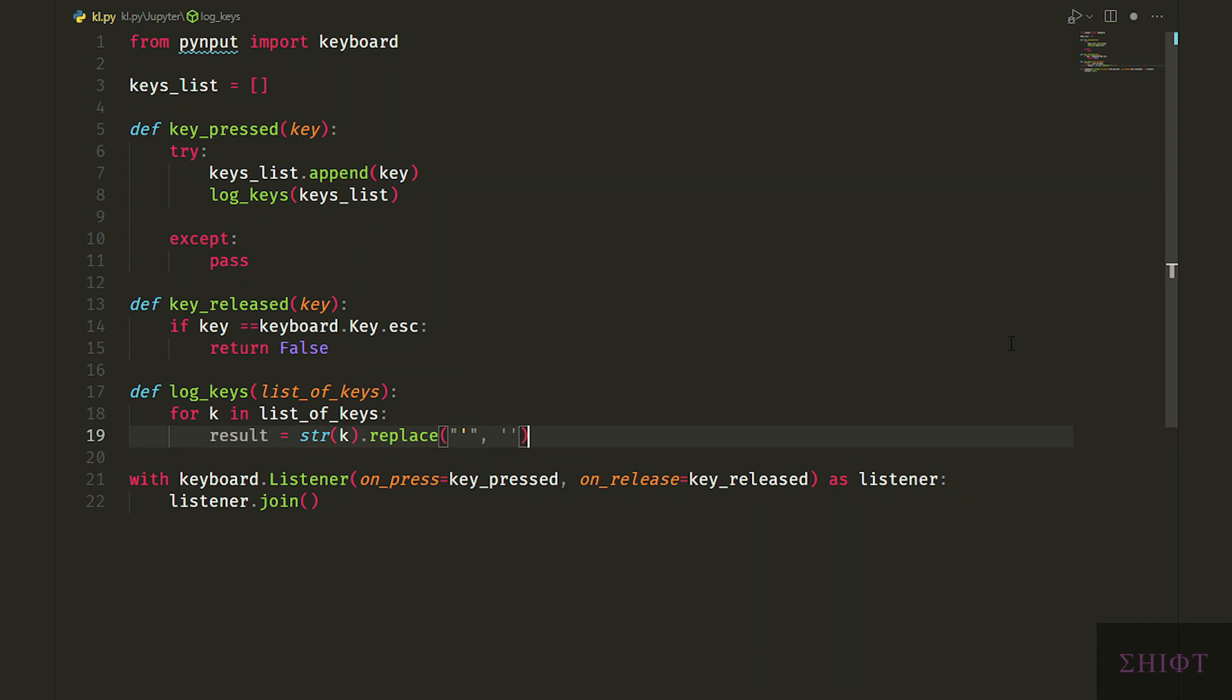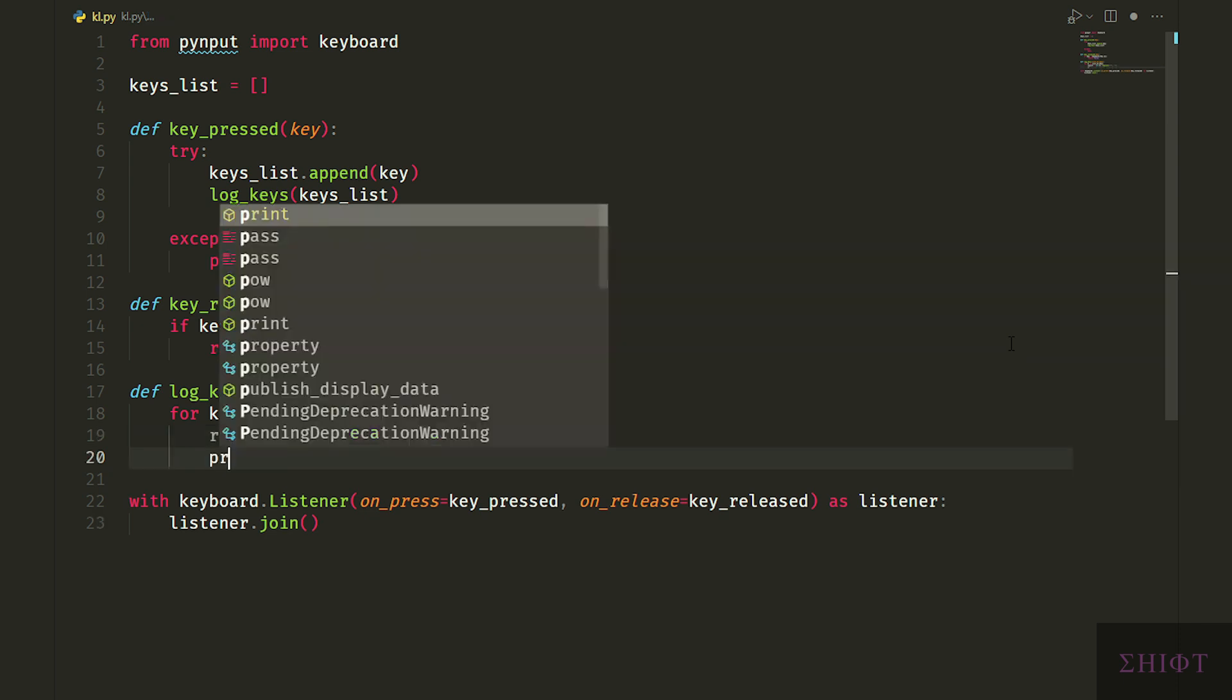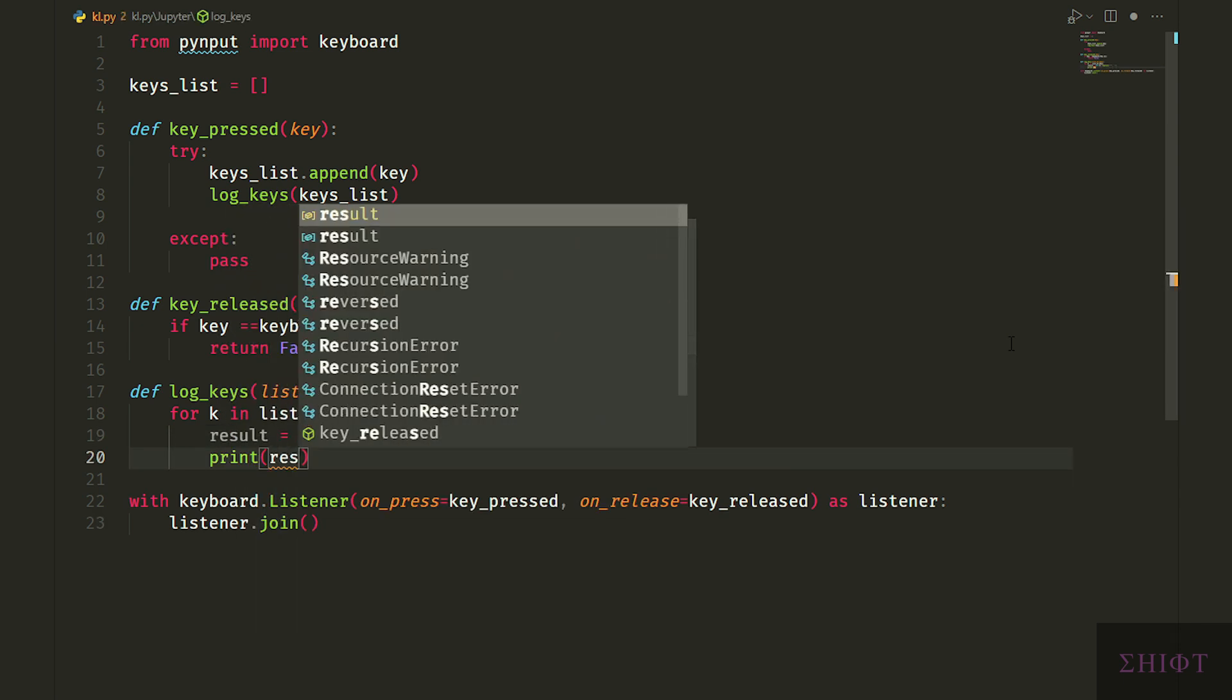Replace method looks for the first character that we pass to it and tries to replace it with the second character, which in this case is just an empty string. Let's see what result is now.